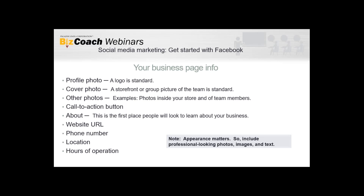The call-to-action button varies — you can have one that sends your Facebook page a message, or one that says 'Call Us' so customers can click it directly on your Facebook page. For the 'About' section, you want it to be really well written because it's one of the first places people look to learn about your business. Include your website URL, phone number, location, and hours of operation. Appearance matters too — try to get professional-looking photos and well-written text.